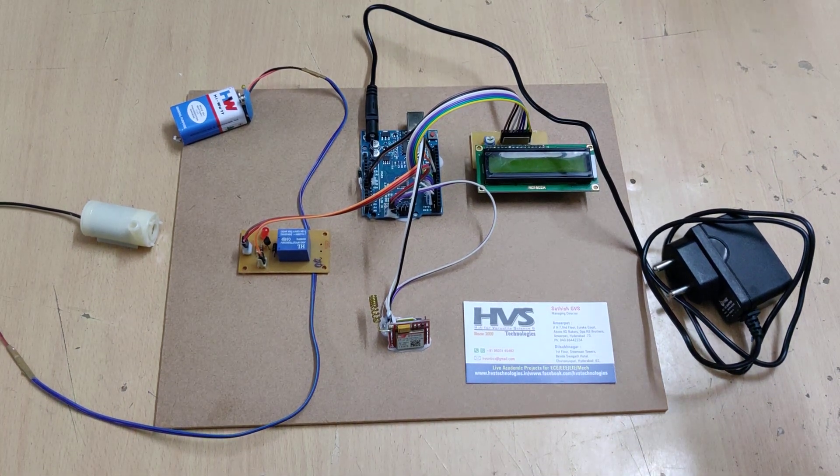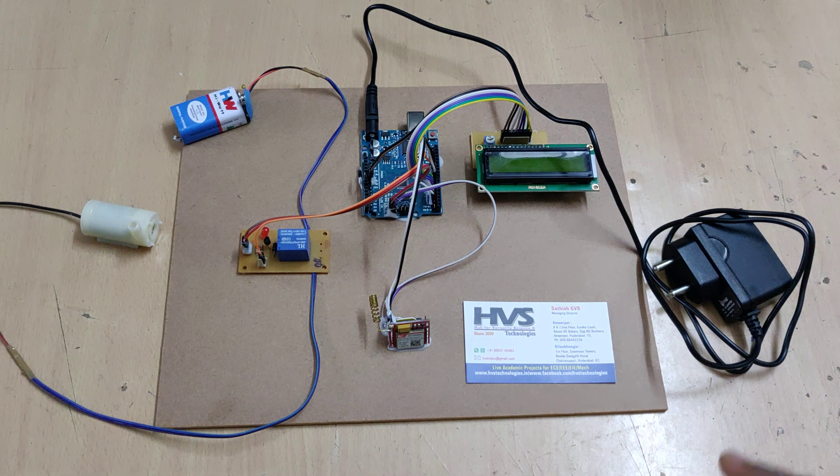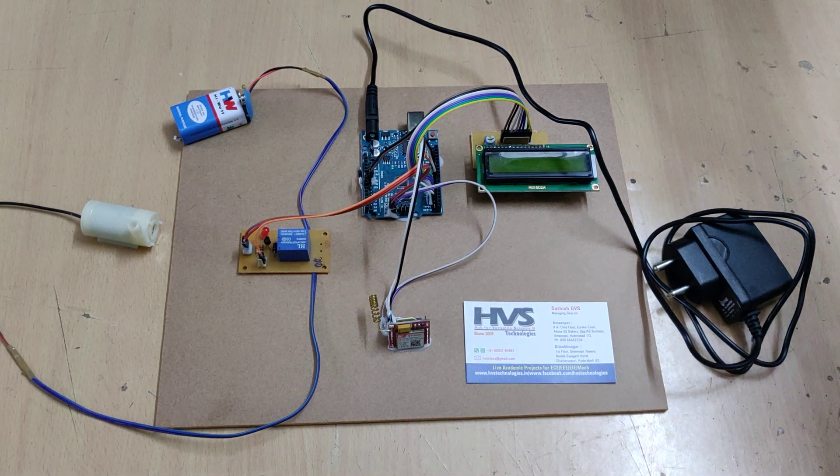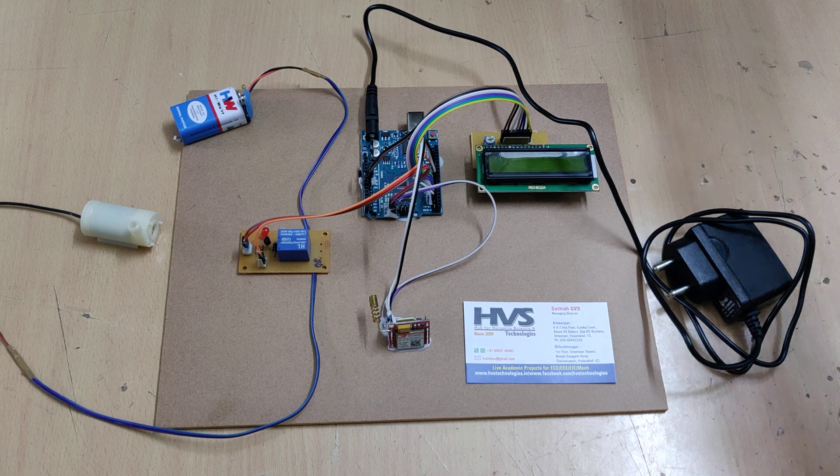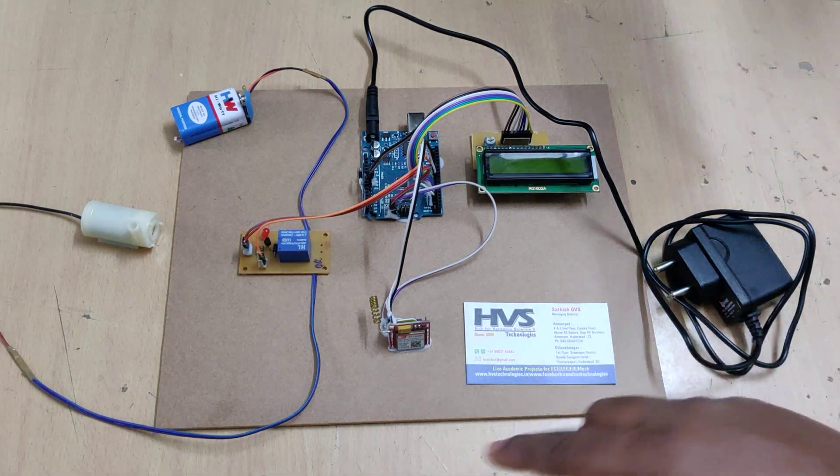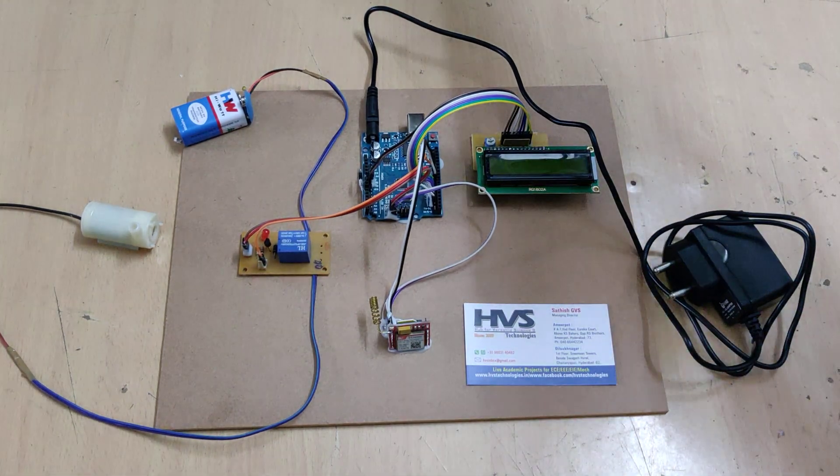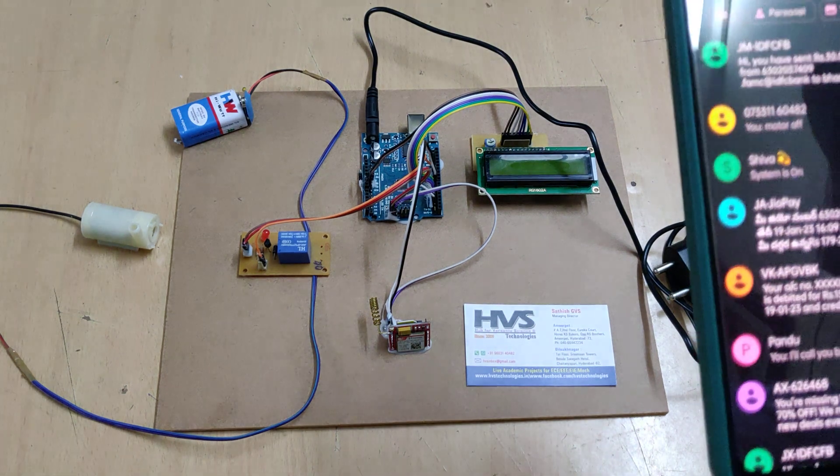If you want to check the status of the motor, then we need to send get. Then the system will reply to the number about the motor status, whether it is on or off.